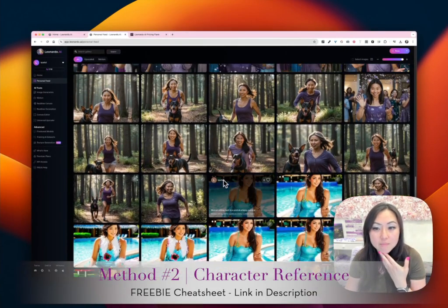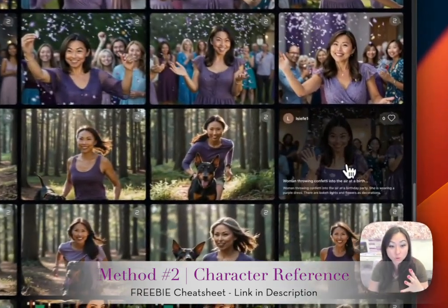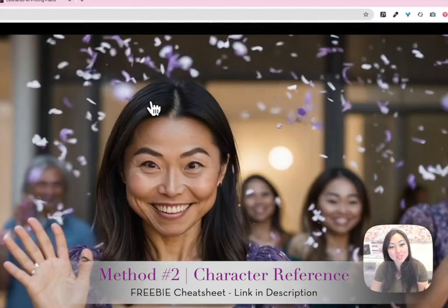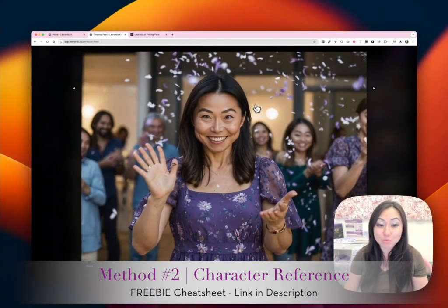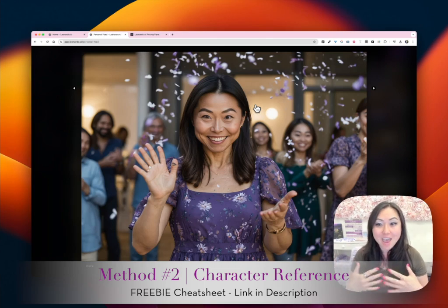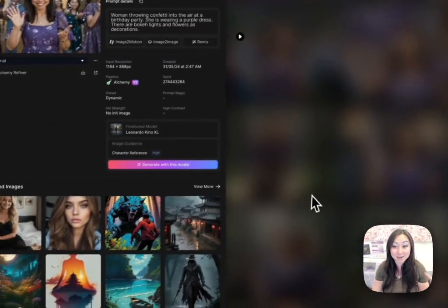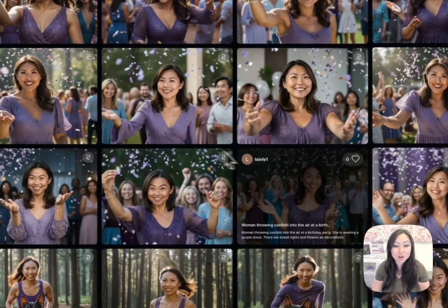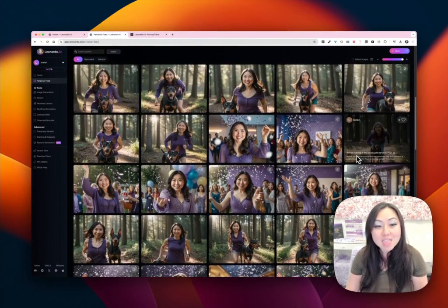Then there was the character reference — that's the second method. The character reference just made me really old, super old. I don't know if it was just telling me I'm old, but it added wrinkles to me. It made me look kind of short. I think the system must have recognized that I'm Asian and gave me the same Asian face no matter how many photos I uploaded as a character reference or how different they were.